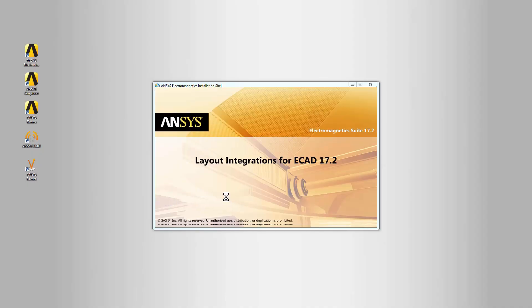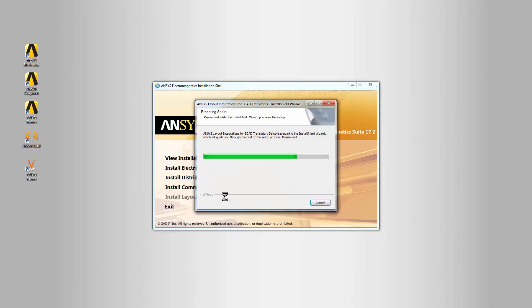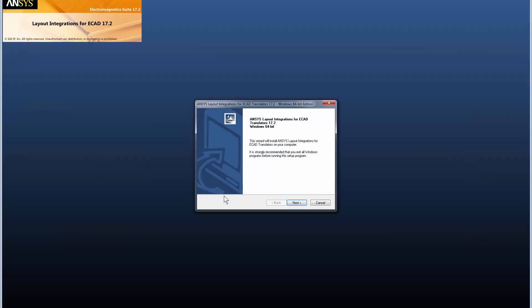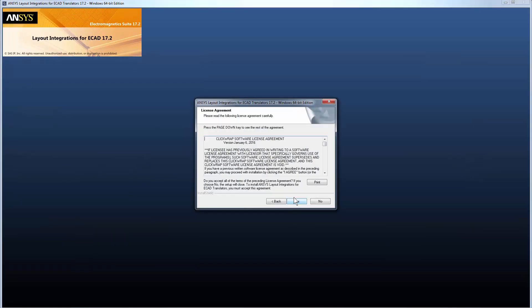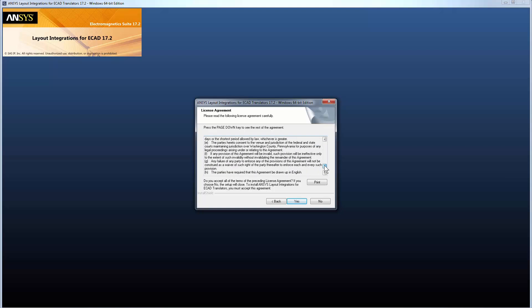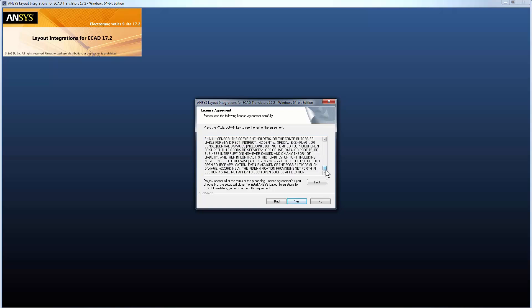The Install Shield wizard is launched to prepare the setup. We recommend closing all other Windows programs before installing. Read the ClickWrap license agreement carefully. If you accept the terms of the license agreement, click Yes.